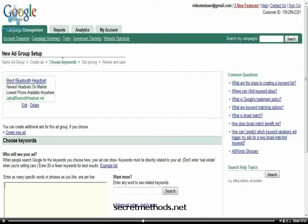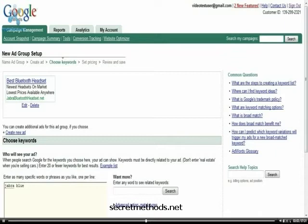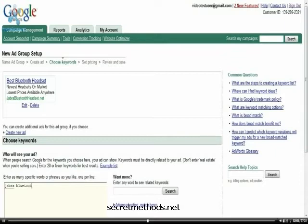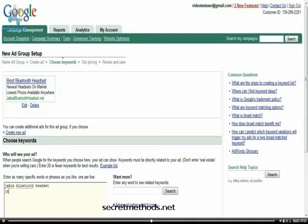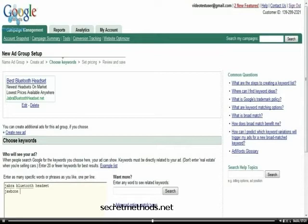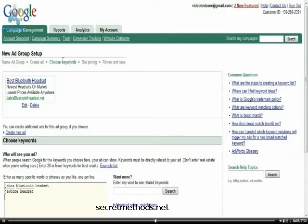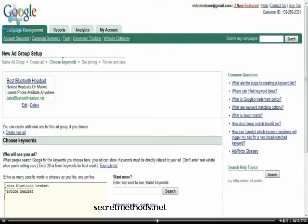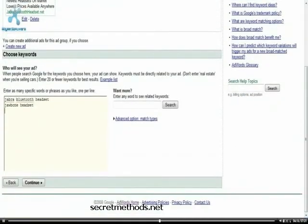And what I'm going to do since I am going to target Jabra Bluetooth headsets here with my Jabra Bluetooth headset website is I'm going to enter Jabra Bluetooth headset for my keywords and the Jawbone headset, which is another type of Jabra Bluetooth headset. And I would actually also put some specific model numbers in here. But I won't bother with that for the video here. I'm just going to click continue.